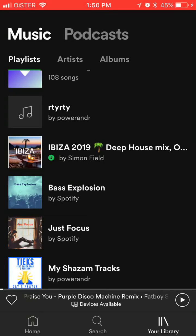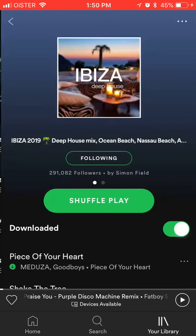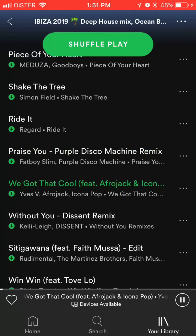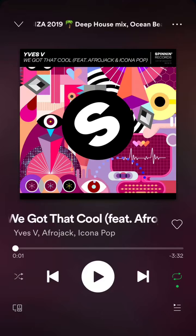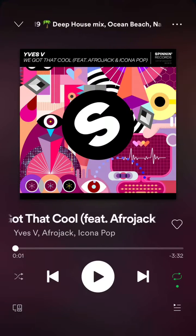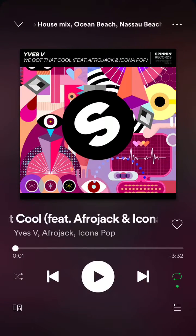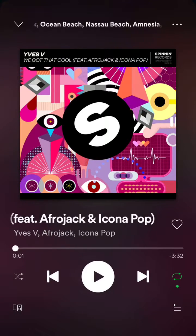How to repeat a playlist or album on Spotify — it's super easy. You just go to your list of playlists, select a song you want to repeat, and then in the bottom right corner you just click this green icon here. That's about it.